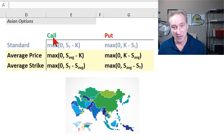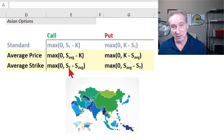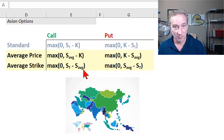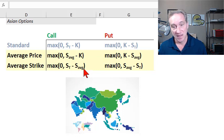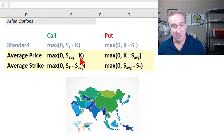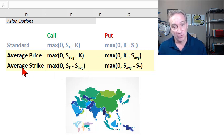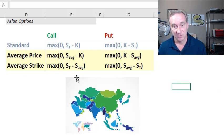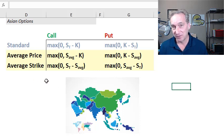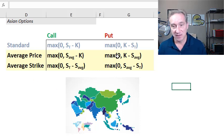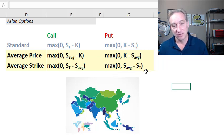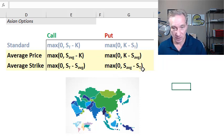For the average strike call, we are still using the final stock price, but we're subtracting the average stock price during the life of the option as effectively the strike price. So this average strike Asian option doesn't have a fixed strike price — it uses the average price during the life of the option. And in the case of the put, similarly, it's the average price during the life of the option minus the final stock price.